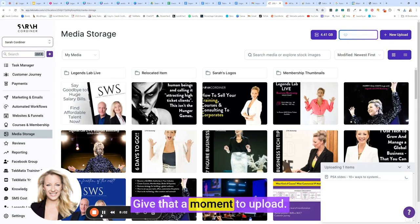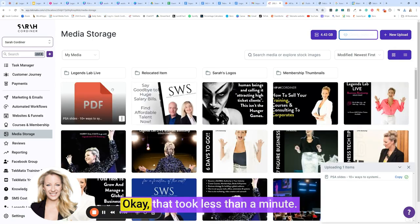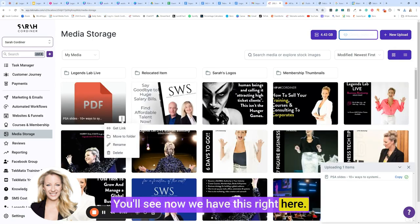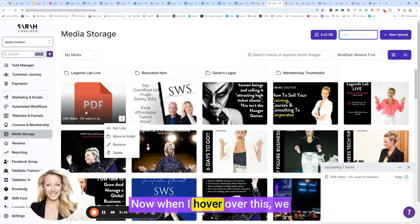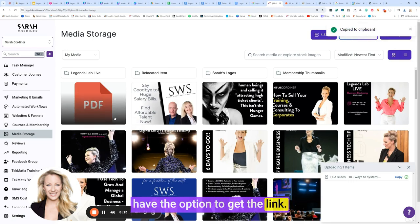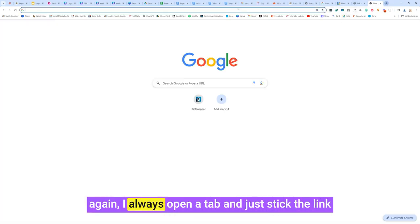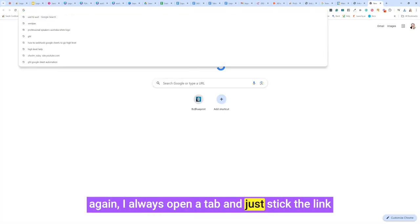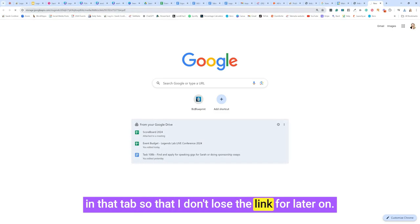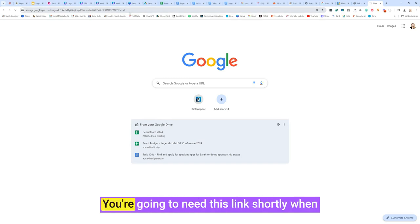Give that a moment to upload. It shouldn't take too long and it will pop up here. That took less than a minute. You'll see now we have this right here. Now when I hover over this, we have the option to get the link. So I'm going to copy that link. Just by habit again, I always open a tab and just stick the link in that tab so that I don't lose the link for later on. So just pop it in another tab.